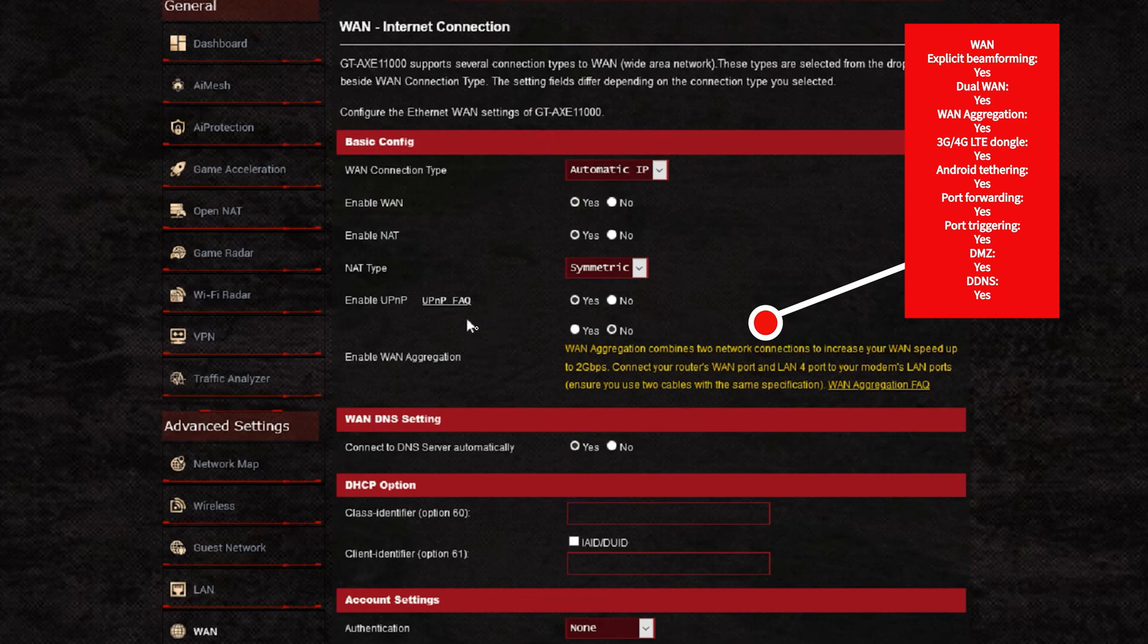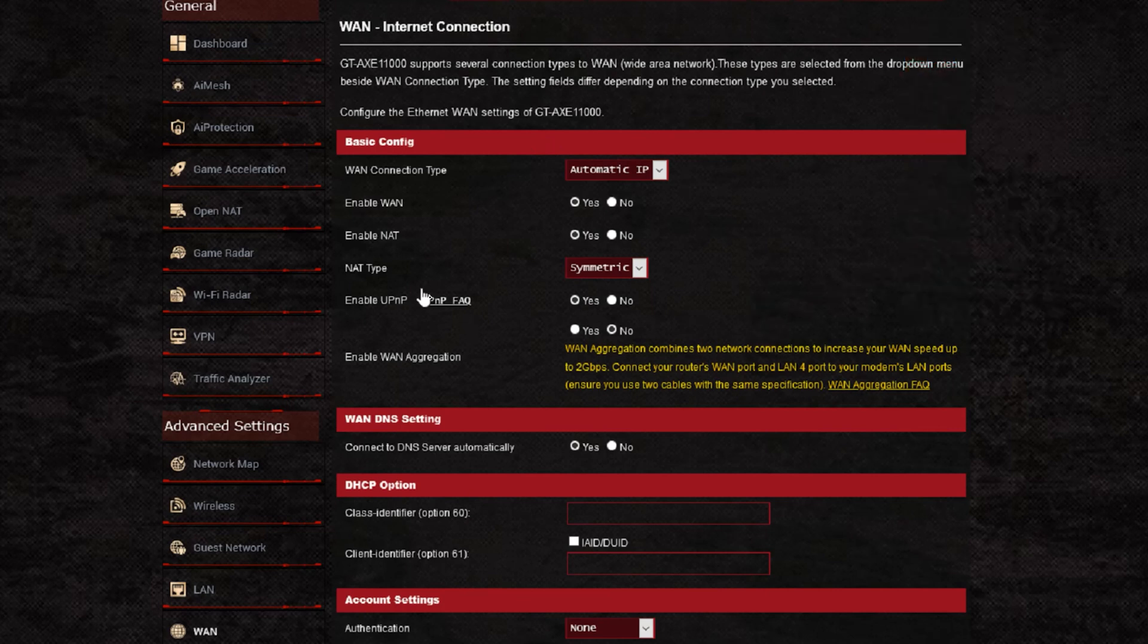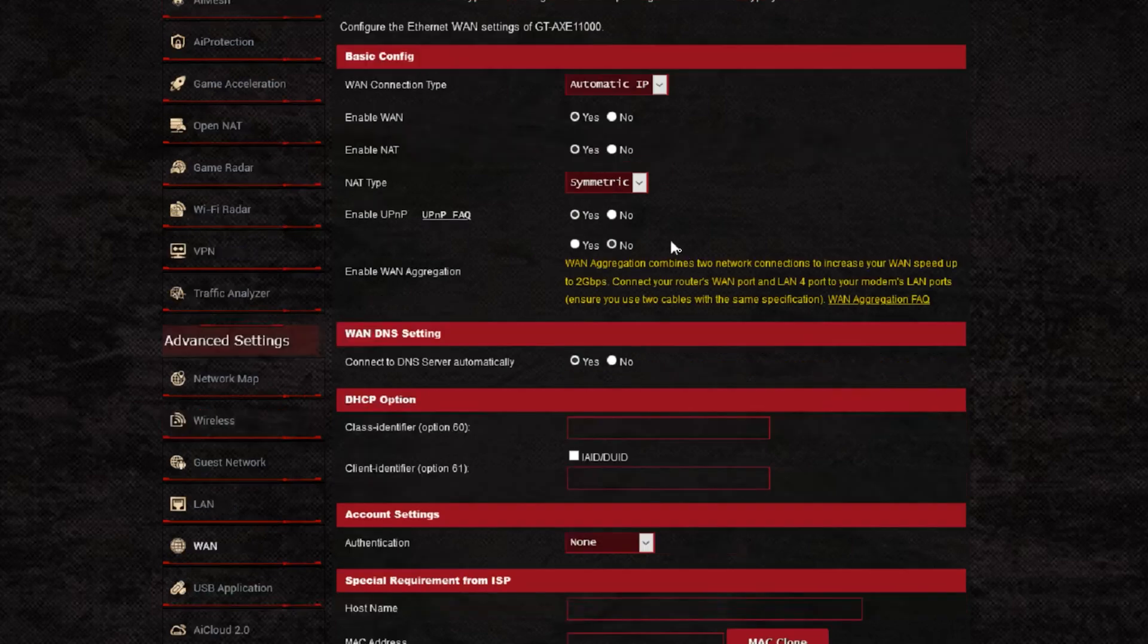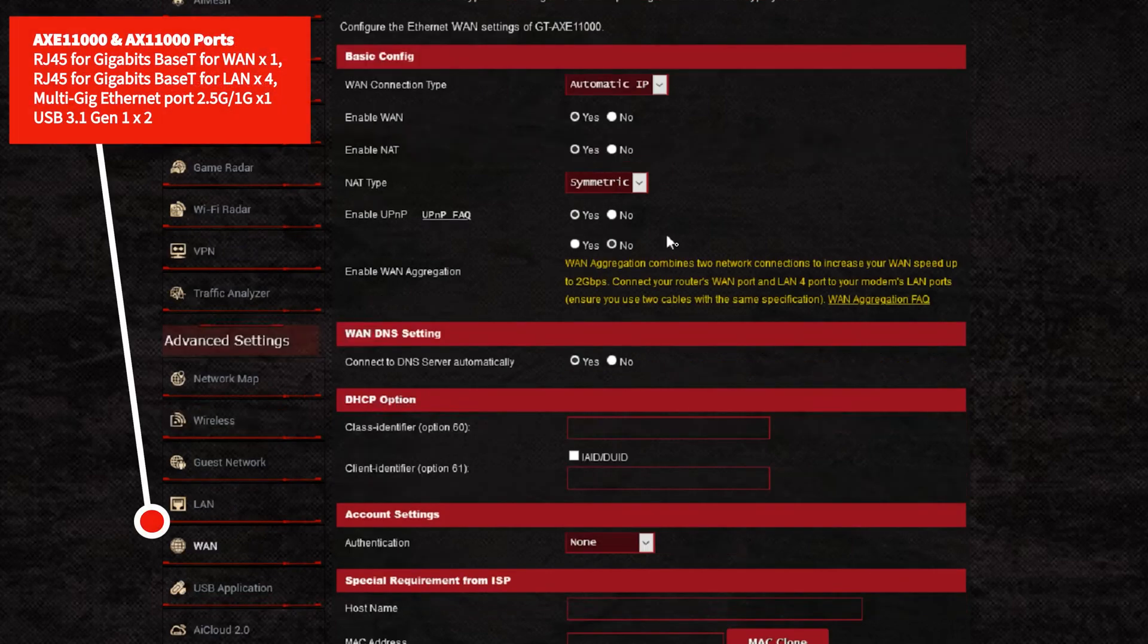It still supports all the different connection types for DHCP, your automatic IP, or your choice of PPPoE that we have mostly here if you're connecting to a fiber broadband without a modem that you can use.